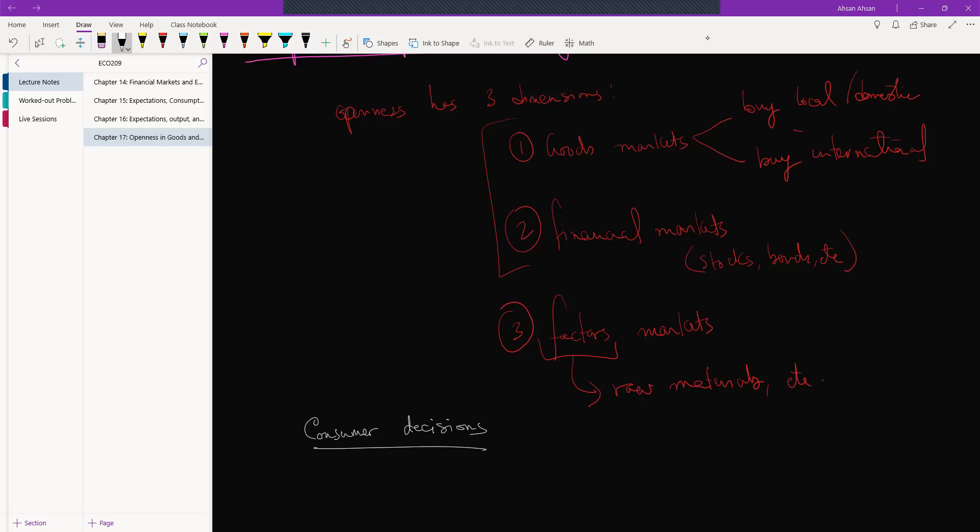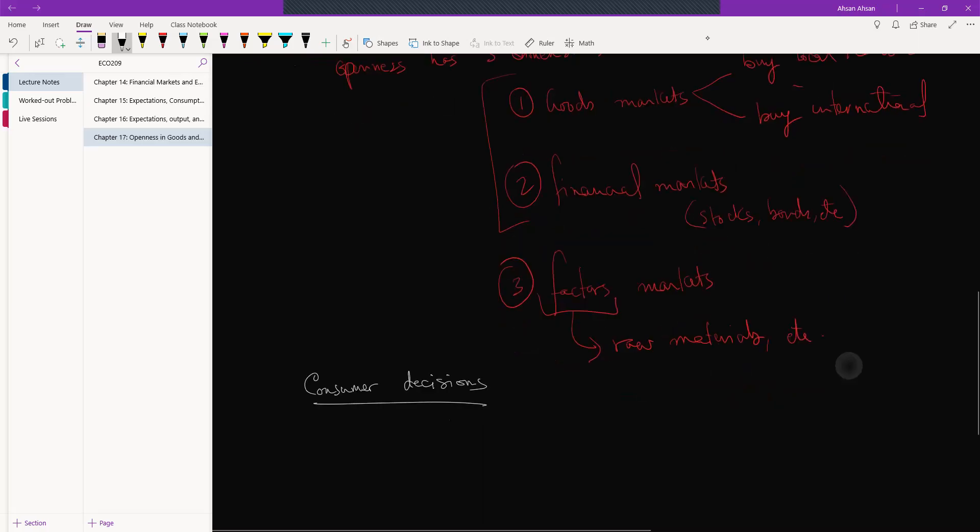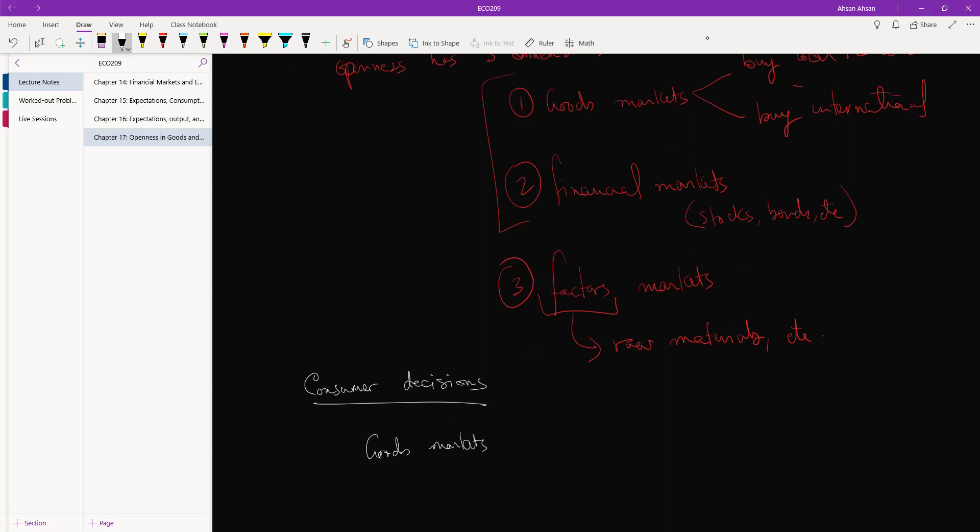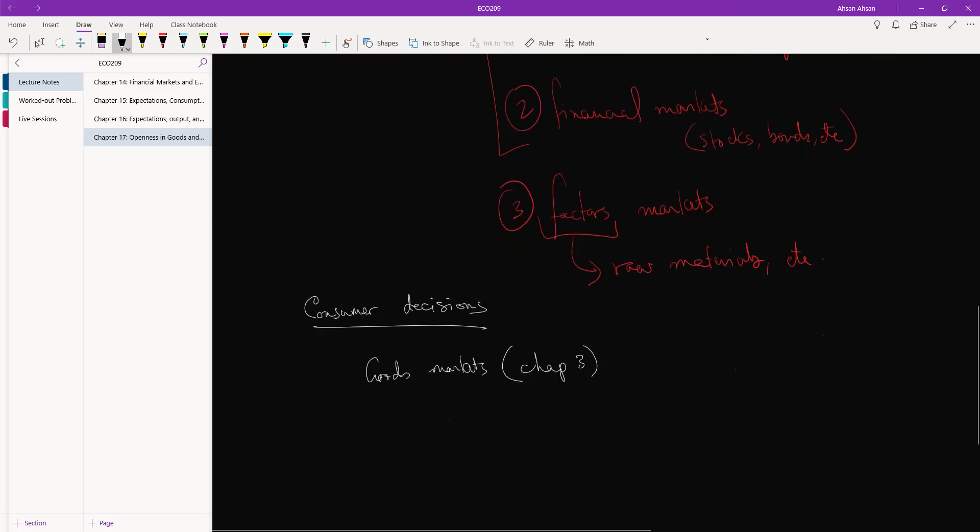So let's start off with talking about the goods market. In the goods market, in 207 we learned about the goods market in chapter 3 if I remember correctly. And in that, what we learned is that consumers have basically one decision to make: whether to save or to consume.